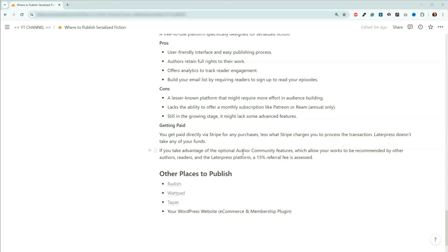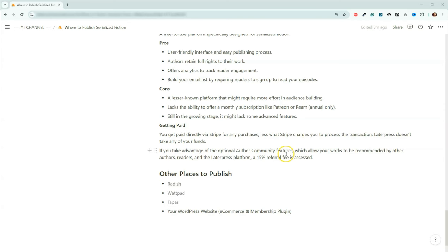Now, if you subscribe to their author community features though, which allows other authors, readers, and the actual platform itself to recommend your book to potential readers, there's actually a 15% fee that is assessed on top of your Stripe fee. And this is more or less, it's a recommendation, a referral fee. Let's go look at that because I actually have a LaterPress account.